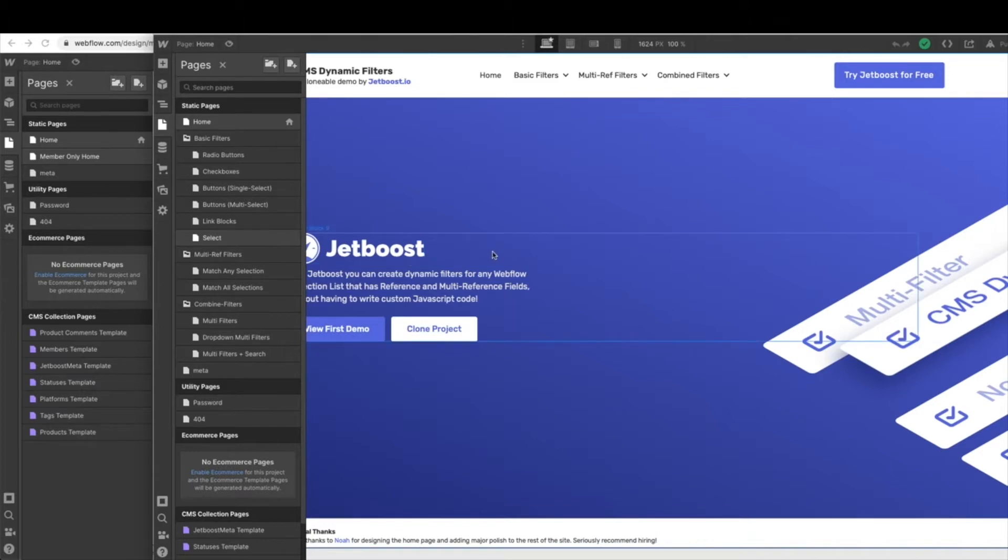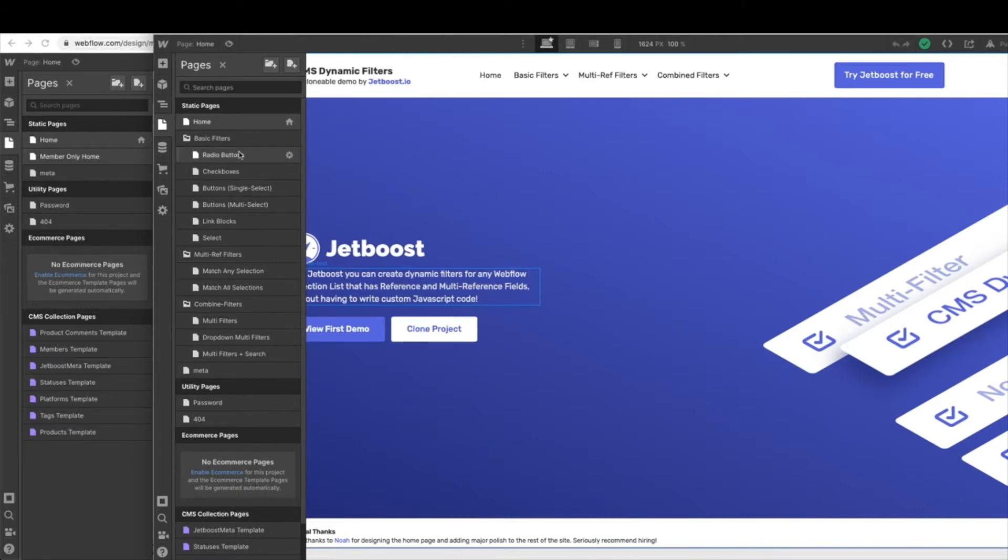So this clonable has amazing features in it and tons and tons of filters, but we don't need all of them for this project. And it'll actually slow down our functionality once we have the project up and running.